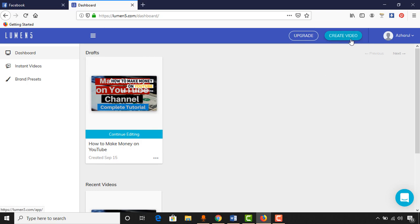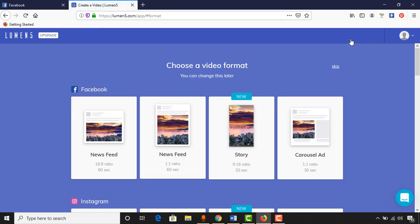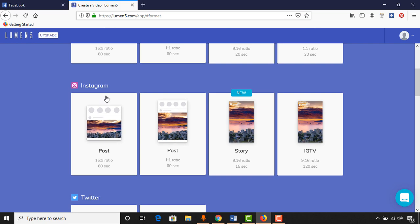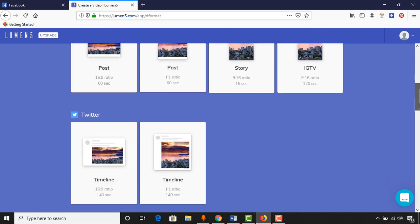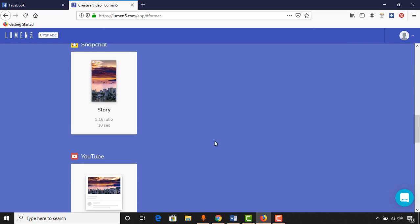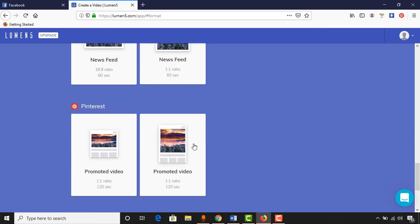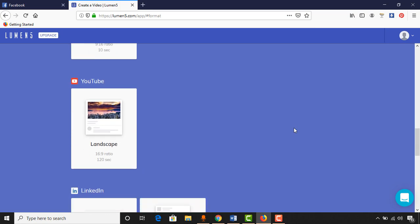To start creating a video we just have to click on the Create Video button. Then we'll have to select the format — for example, if you want to make videos for your Facebook news feed, story or ad, we have those options. If you want to make a video for Instagram, Twitter, Snapchat, YouTube, or LinkedIn, we have those options as well. Since I want to make a video for my YouTube channel, I'm going to select that one.